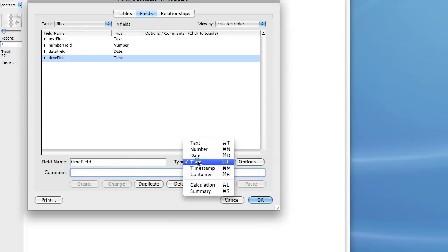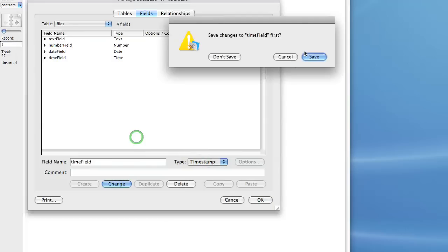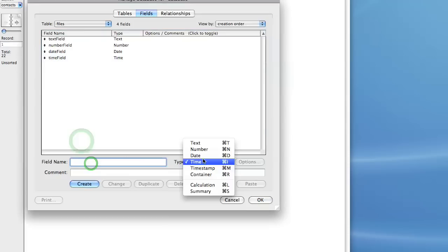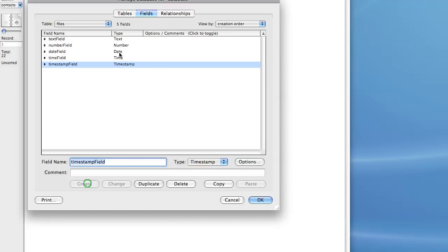Now let's take a look at our timestamp. Let's not save that. We'll choose timestamp and we'll create our timestamp field. And what is a timestamp?